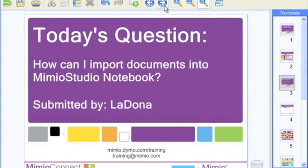We had a great question come in today submitted by LaDonna, who asked: how can I import documents into my Mimeo Studio Notebook? This is sometimes what I like to refer to as the million-dollar question. If you have PowerPoints, Word documents, or PDF files, can you use them with Mimeo and Mimeo Studio Notebook? The answer is yes, yes, and yes.